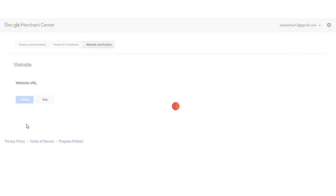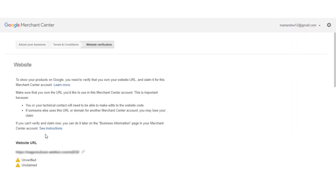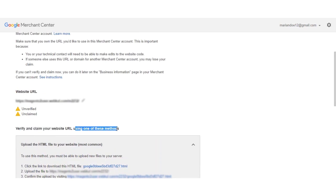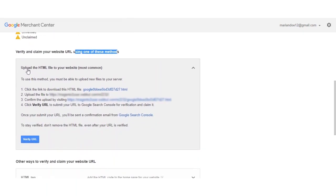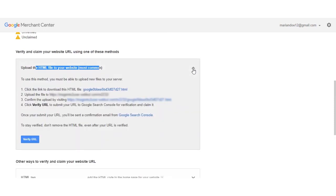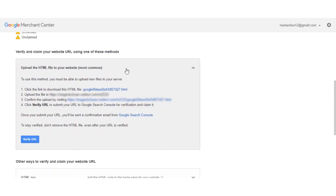After that, we need to verify and claim our website URL using one of the methods shown below. I'll use the 'upload the HTML file to your website' method as this is the most common one. We'll use this method to verify and claim our website URL.